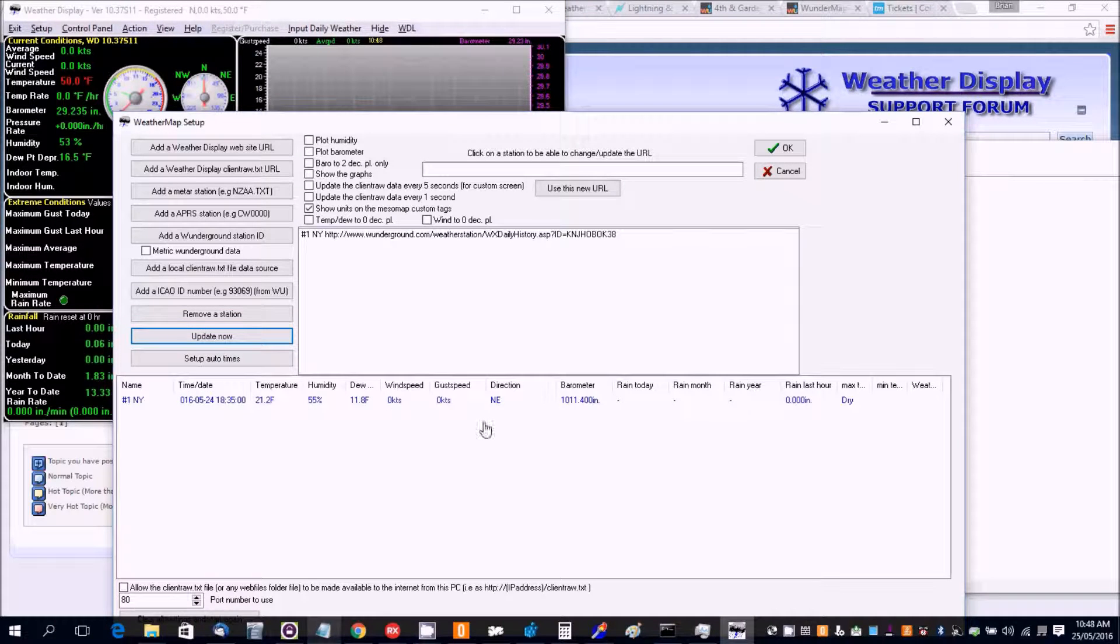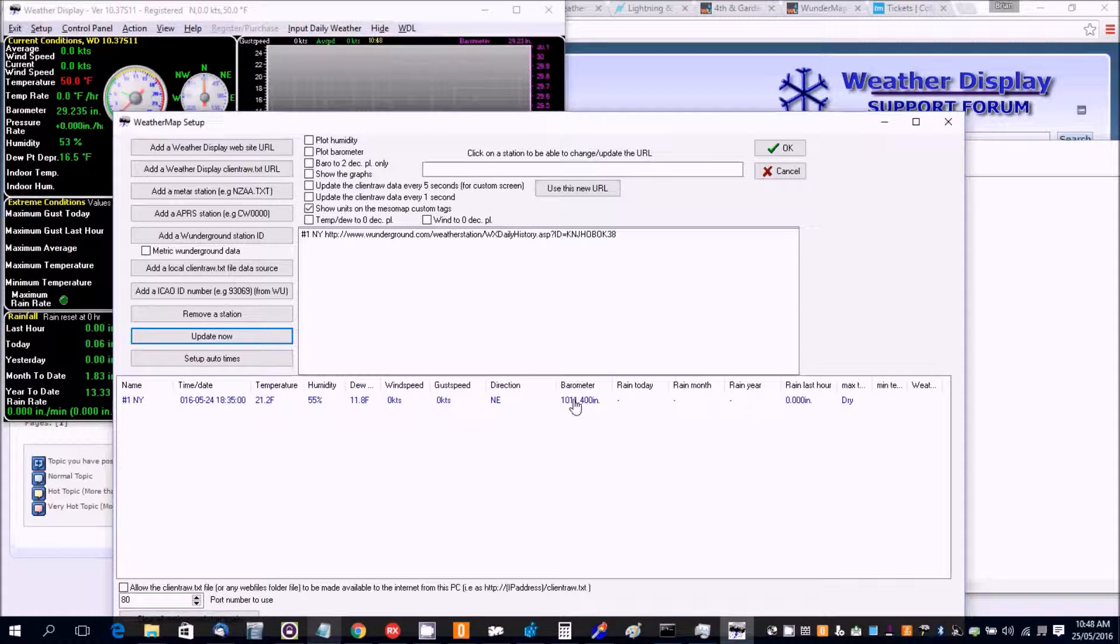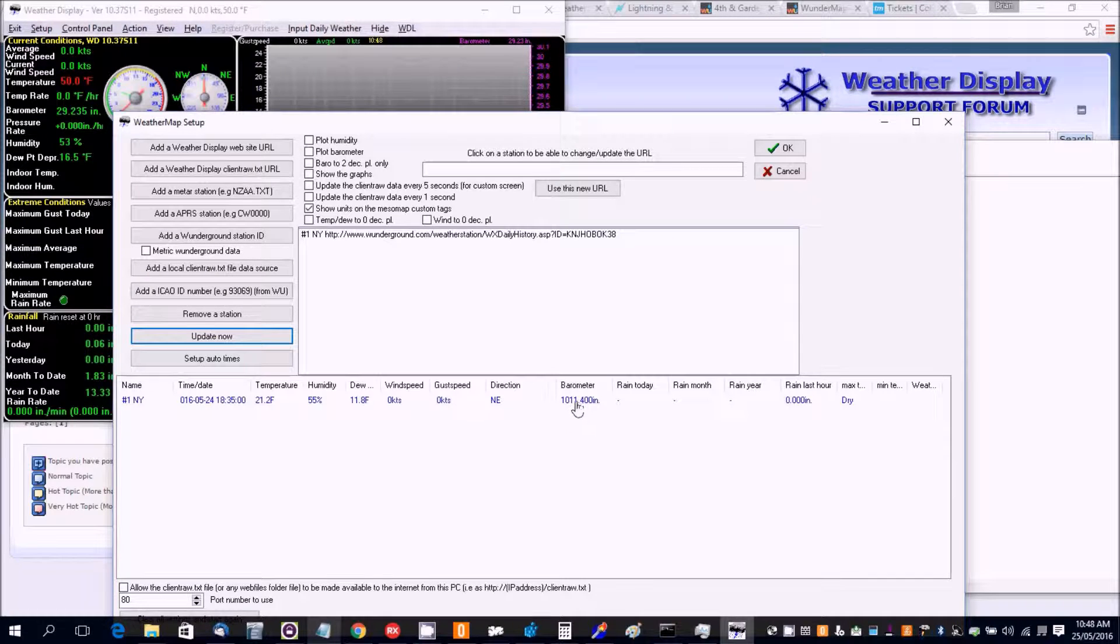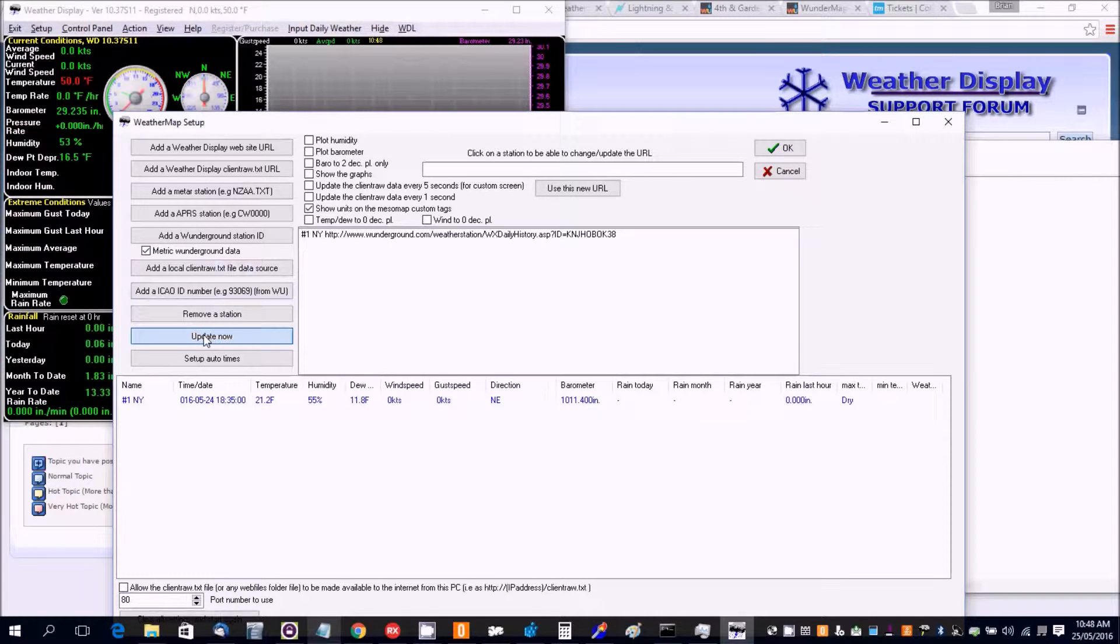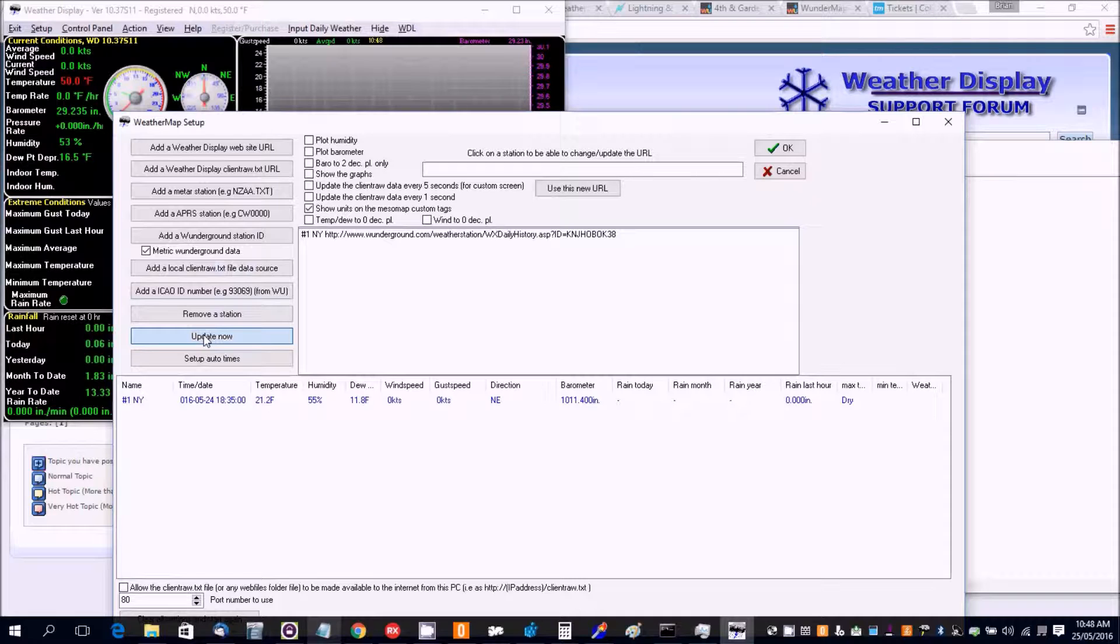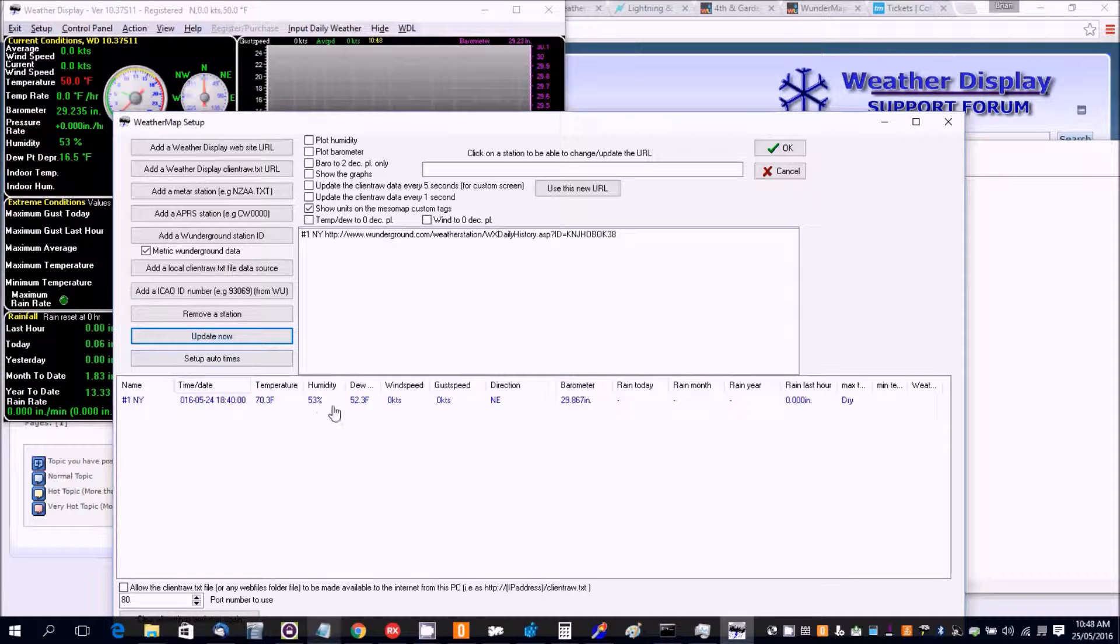Now this is wrong because I use Weather Underground with metric data, so it's picking up that by cookies. So I need to tick that it's metric data. So we'll now update that again. And then that is correct.